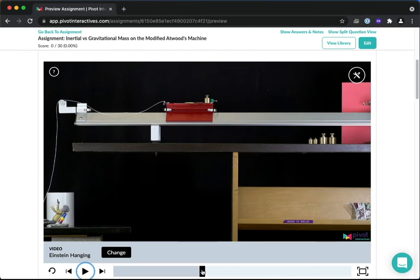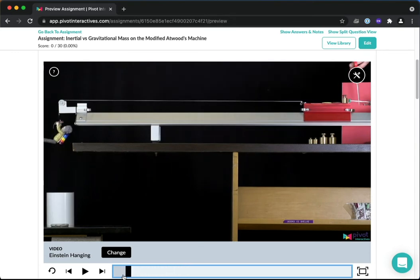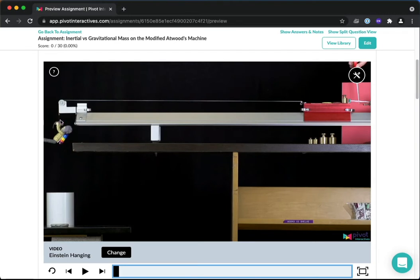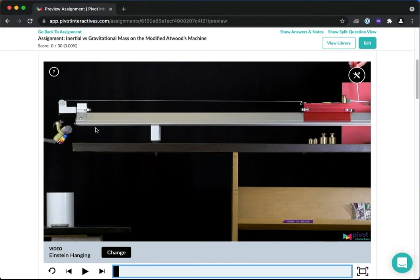So you can see I'm on Pivot and I kind of played a little bit of that video. So here's Einstein hanging. There's a pulley there. So remember a pulley just redirects the force of a string. So there's a string tied to this cart. This cart has mass. There's not only masses piled on it, but the cart itself has mass.